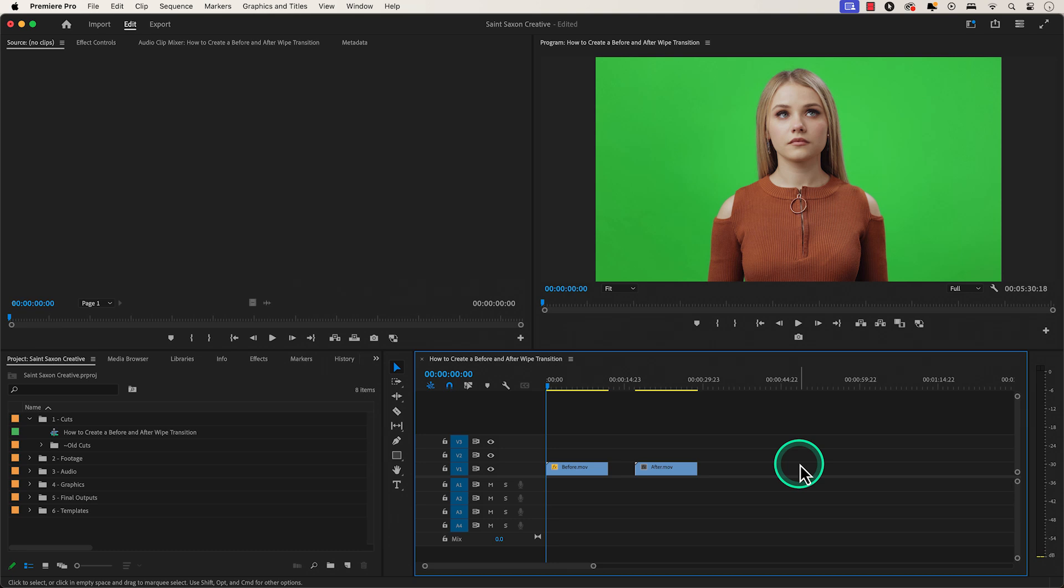For this to work, you will either need two clips that only have color and effect differences or two shots that were shot in the same location and had the same camera angle, and both are cut to the same duration.